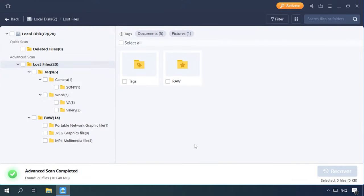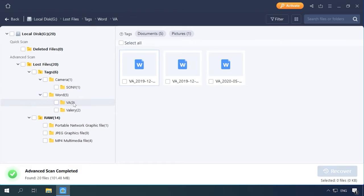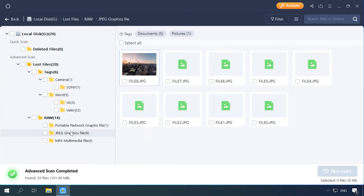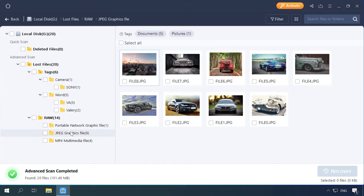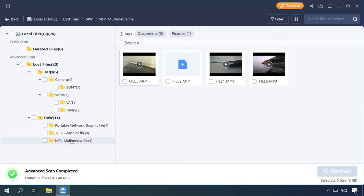RStudio also detected all files, retained the disk structure and file names. Although documents can't be previewed, we can still recover them. EaseUS found all files too, but failed to keep the disk structure. All files are sorted into folders by type, but their names are not displayed anymore. One video couldn't be recovered at all.